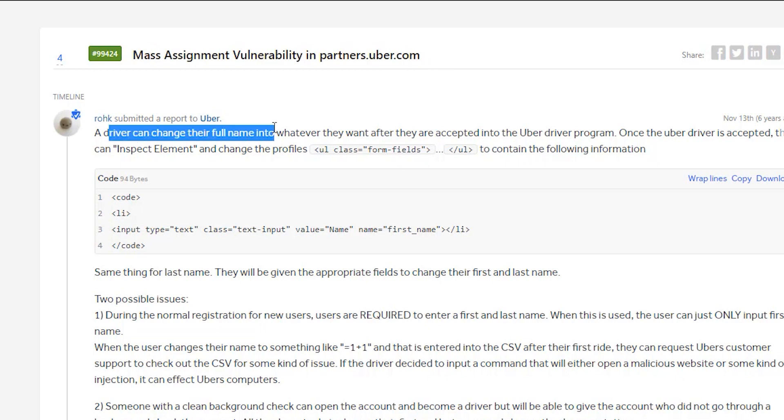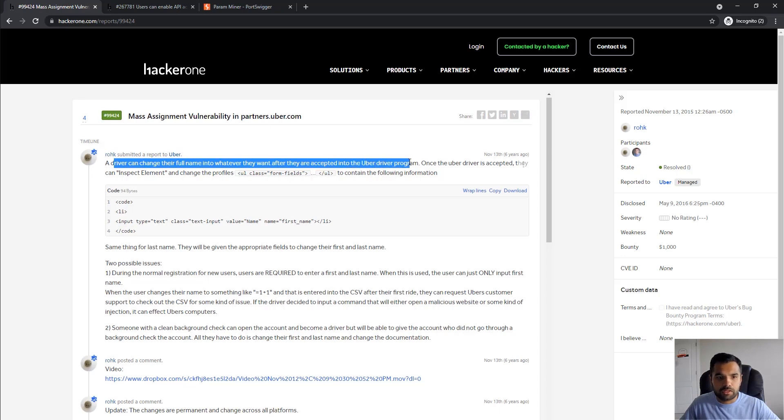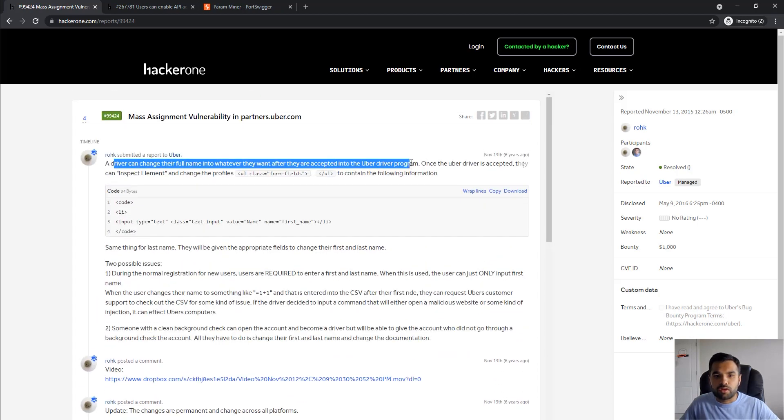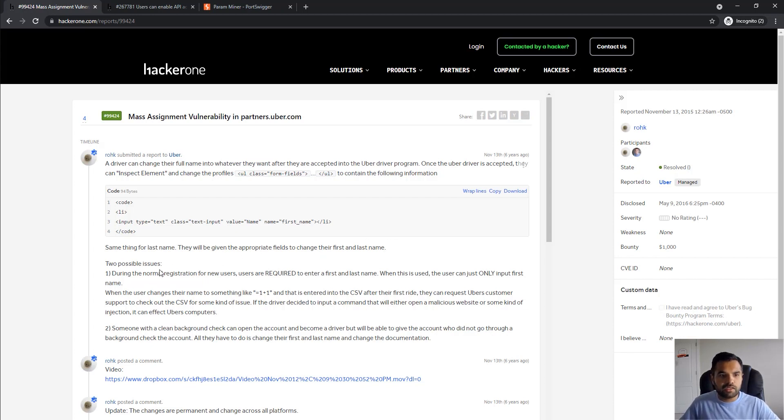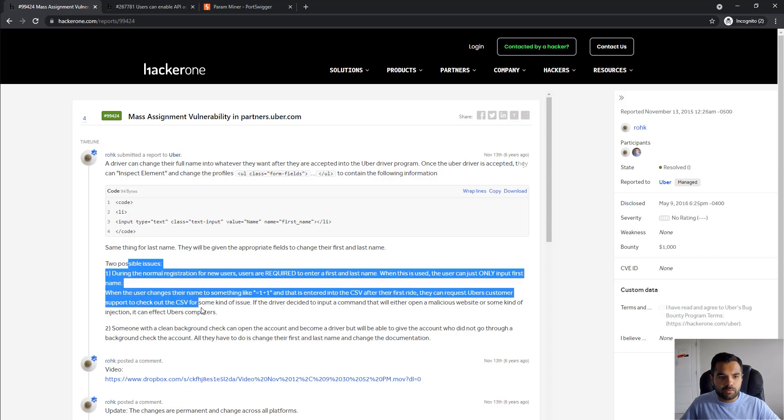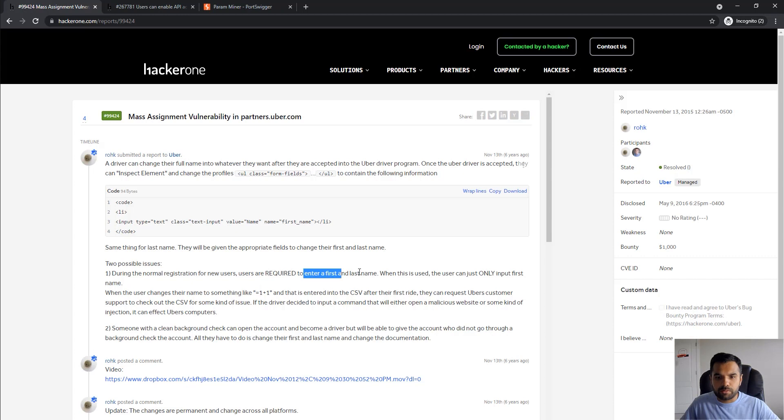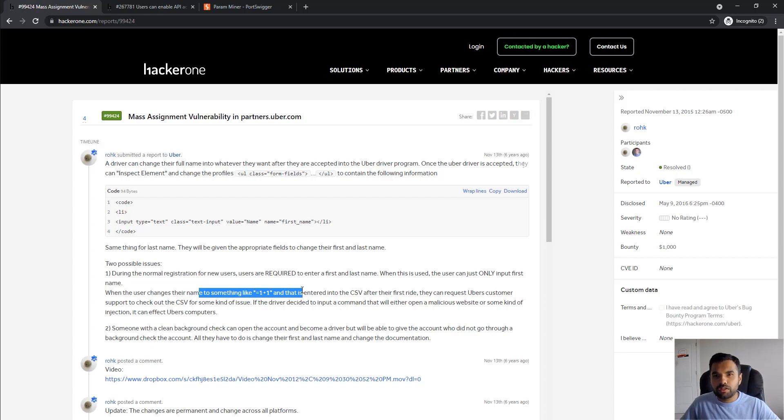This one is the mass assignment vulnerability in partners.uber.com. Here you can see a driver can change their full name into whatever they want after they're accepted into the Uber driver program, because it was not checking the values provided by the driver. There are two possible issues here. During the normal registration for new users you can put the first name, last name, and then you can also put some malicious values or commands and it's stored into the CSV file.